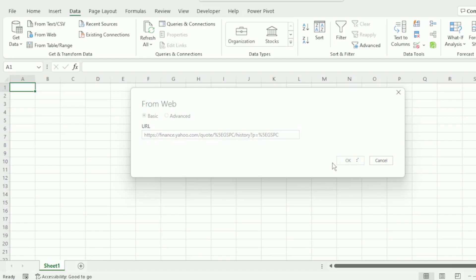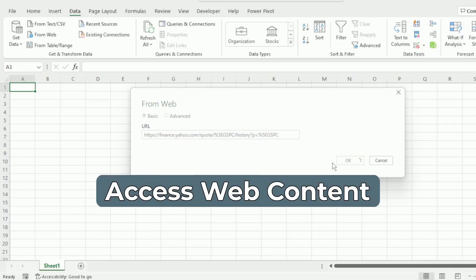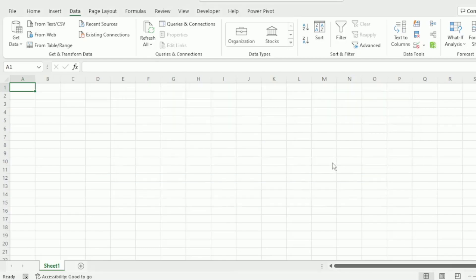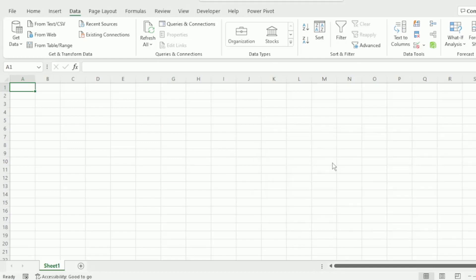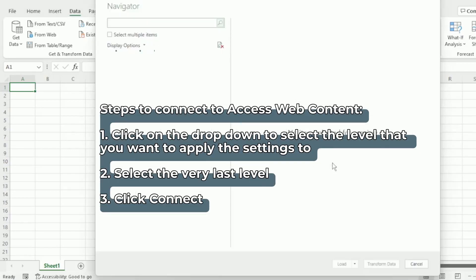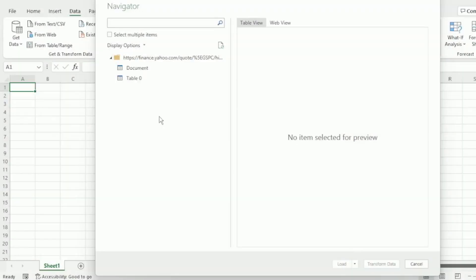The first time that you connect, an Access Web Content Dialogue box will pop up. But as I've already connected, it's not going to show for me. The steps to connect to the Access Web Content Dialogue box are on the screen now. So once you've connected to that dialog box,